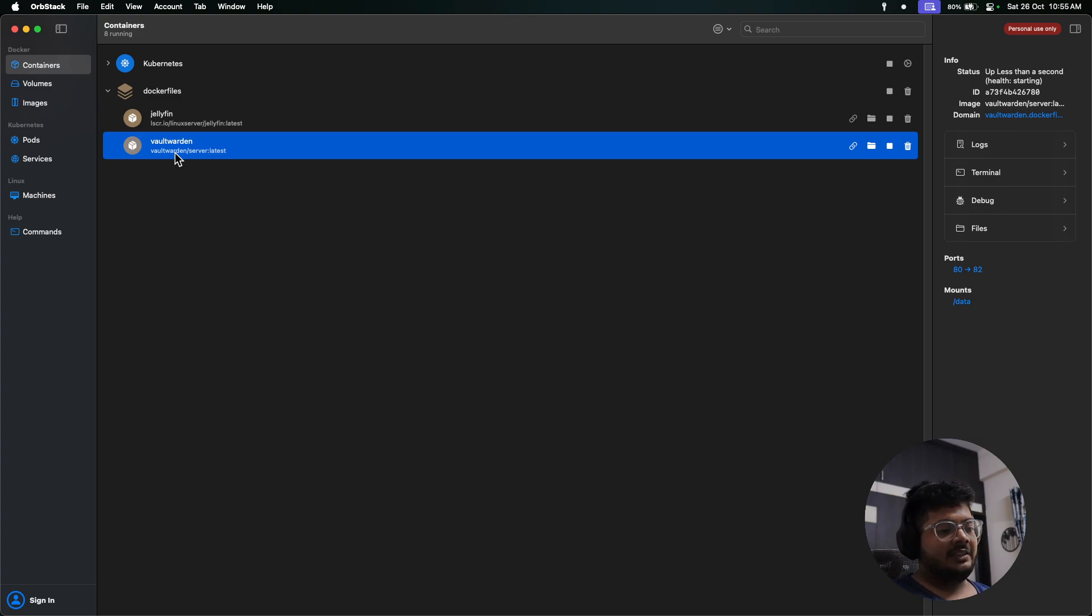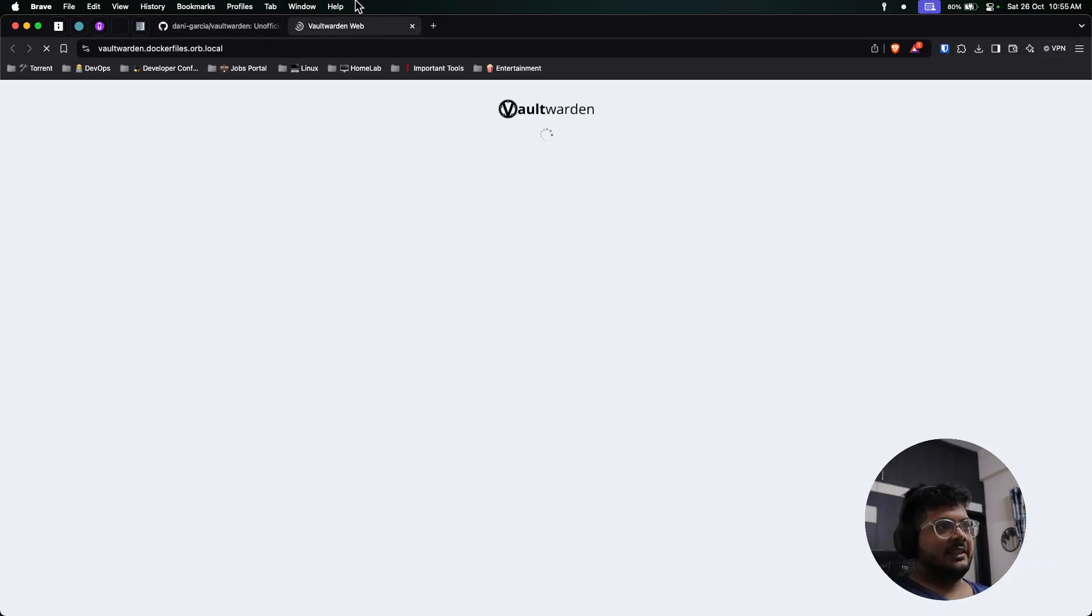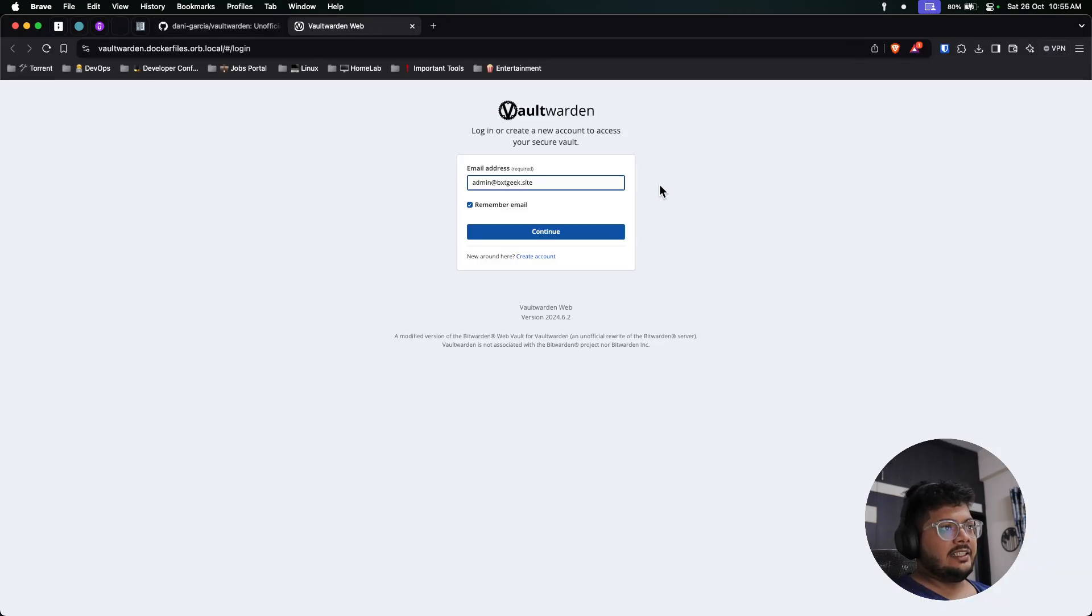Now you can see here in my docker file, this is Jellyfin, I already created a video about that, and this is Vault Warden. The best thing, as I stated in every video, this will provide you a fully qualified domain name. So if you click over here, it will redirect you to this website.